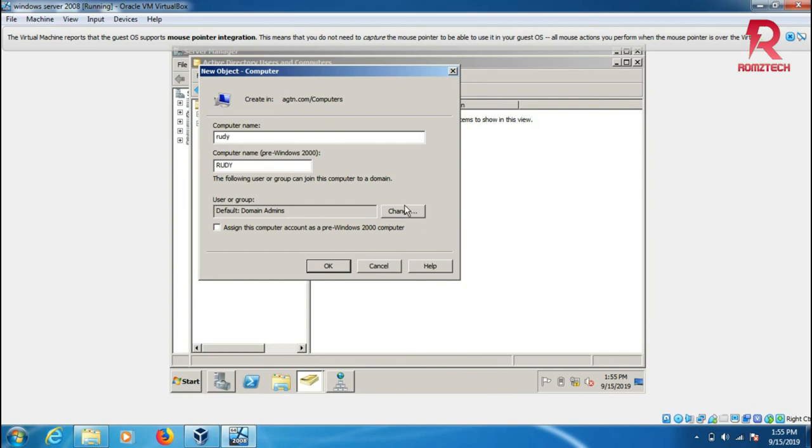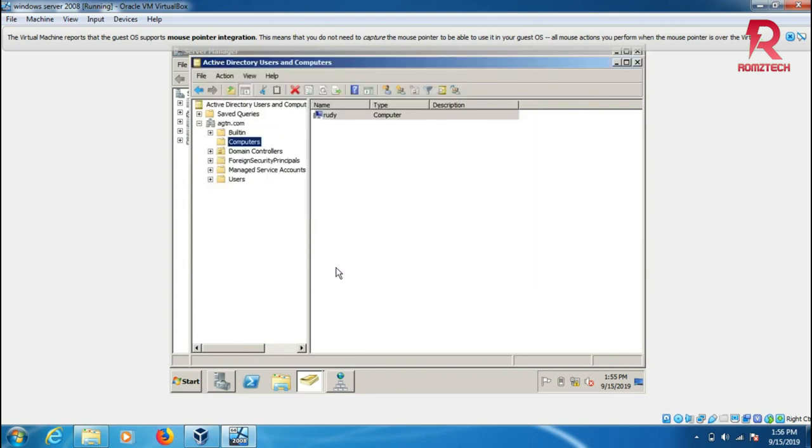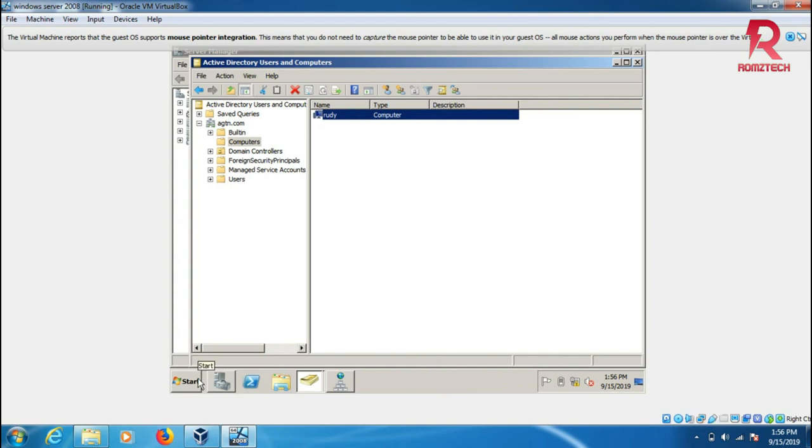It's set to default domain admin, click OK. The computer shows here, but I have to add a new computer through another setting to add the computer to this network.